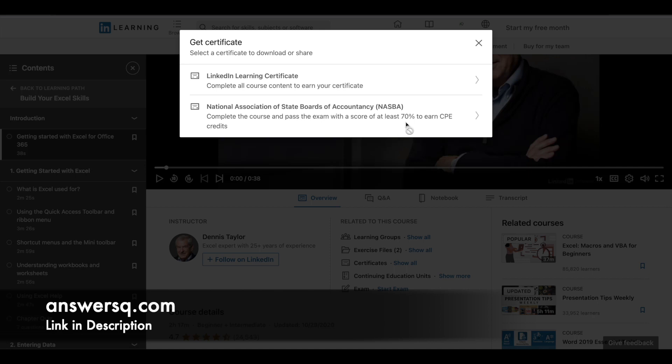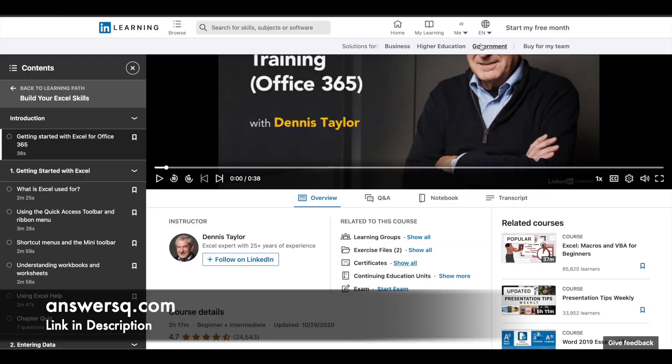For the NASBA Certificate, you need to take an exam and score at least 70%. After that, you can get this certificate also. Anyway, just completing the course will give you the knowledge and the LinkedIn Learning Certificate.